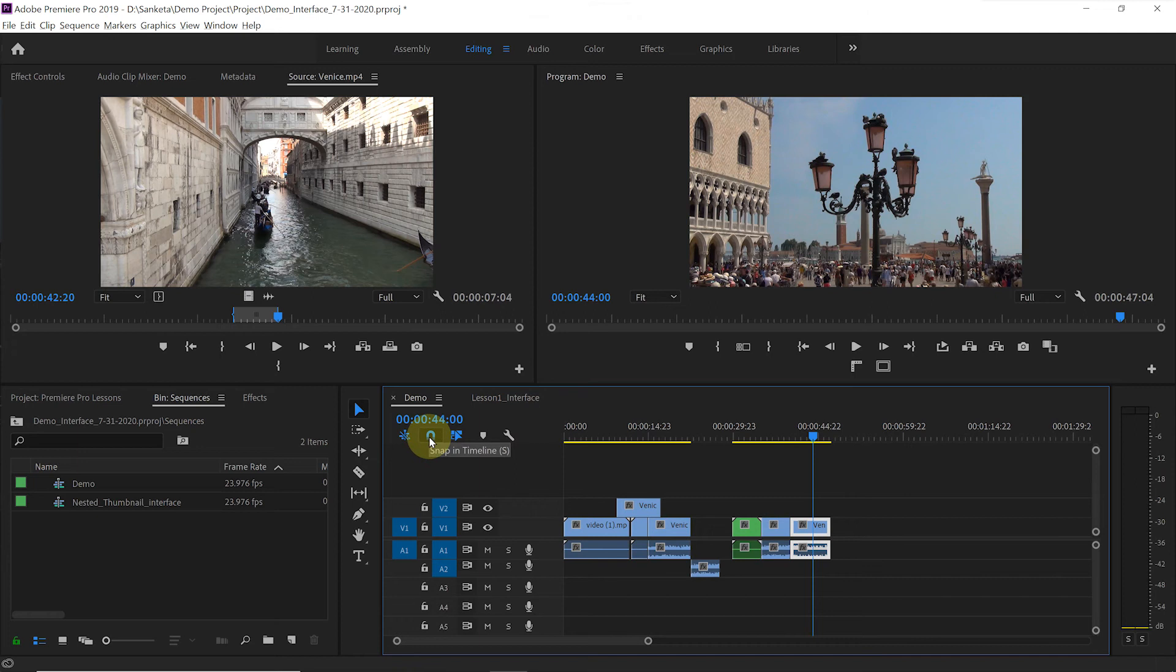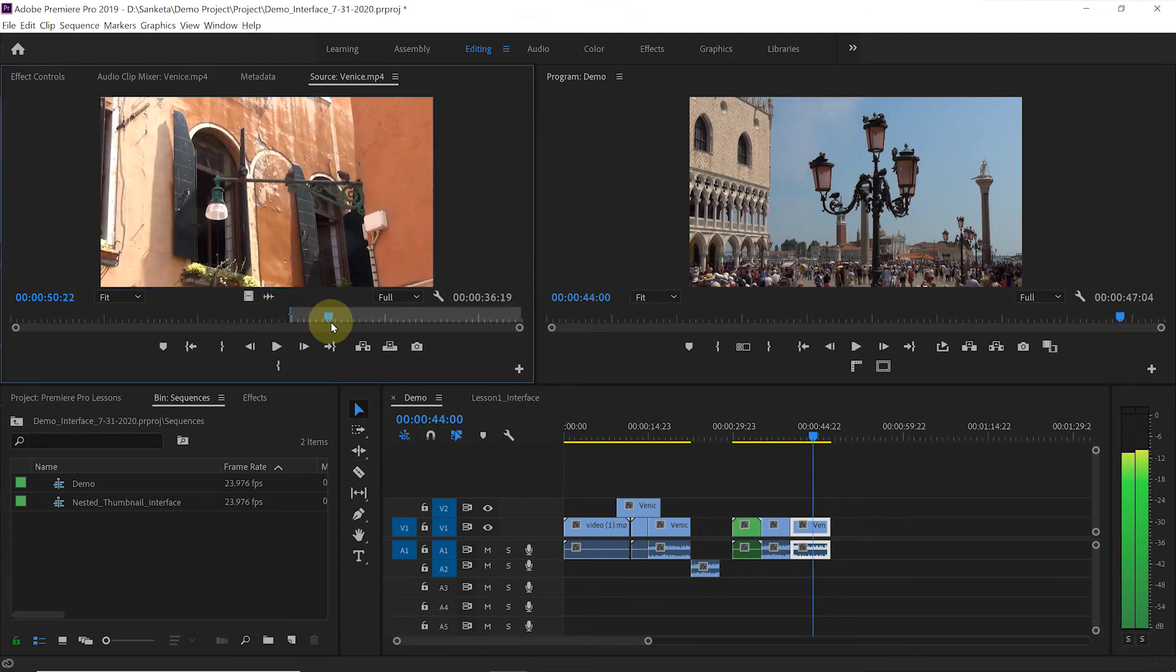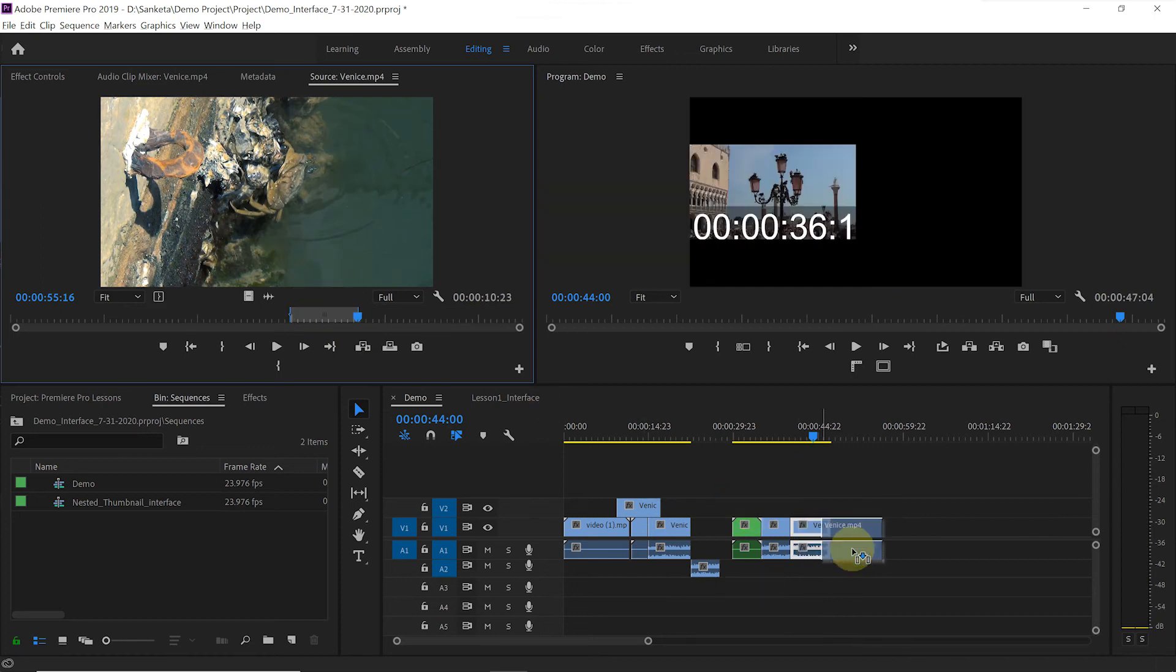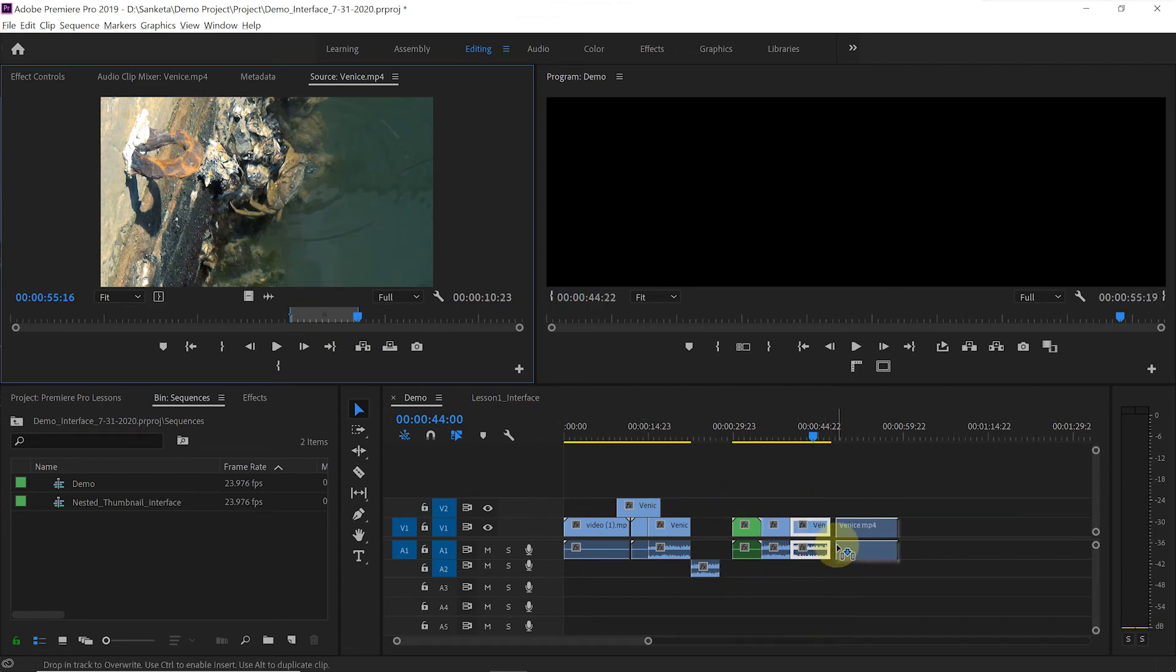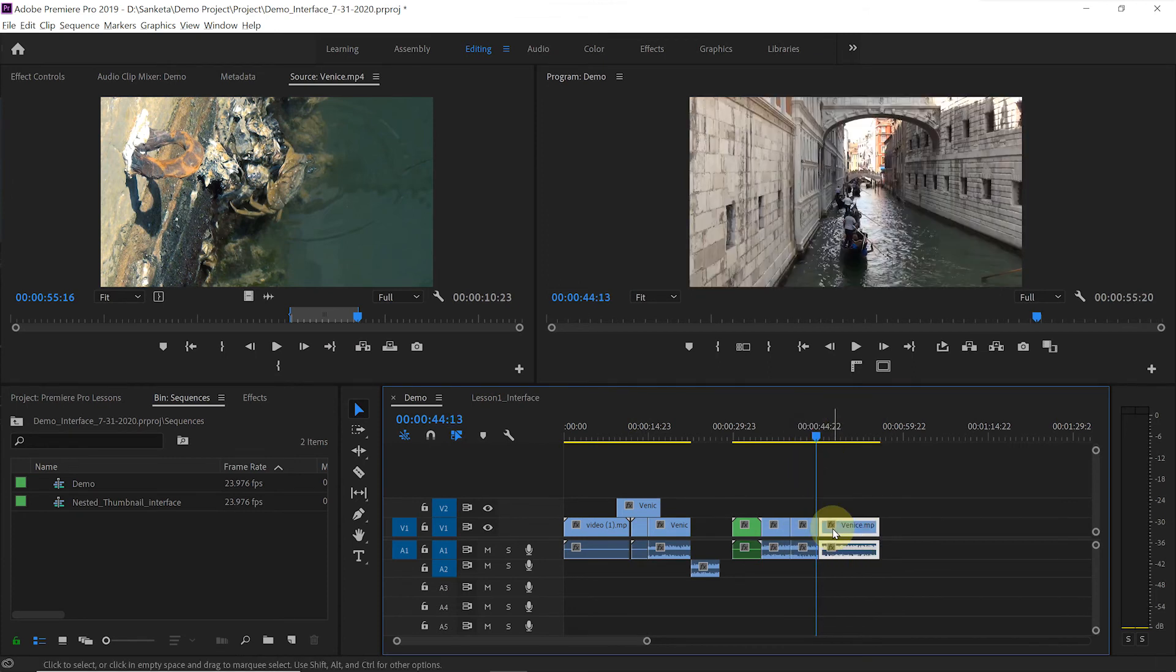Look at this action. If you deactivate this button, then when you try to insert the clip, it will overwrite the previous clip. So, keep this activated.